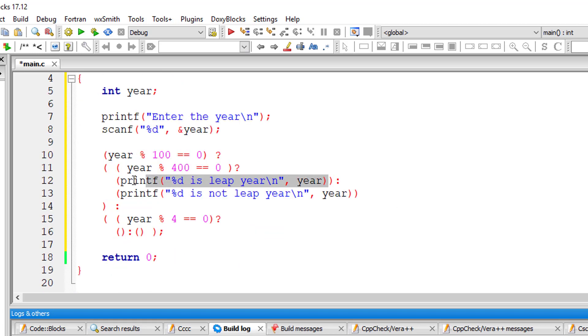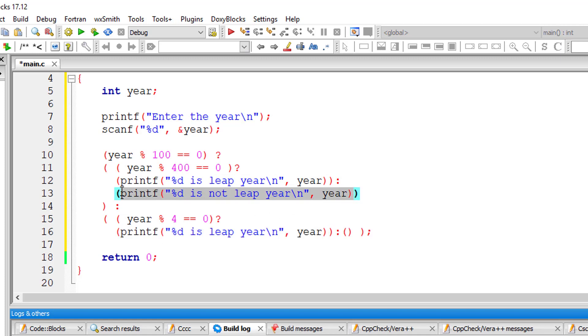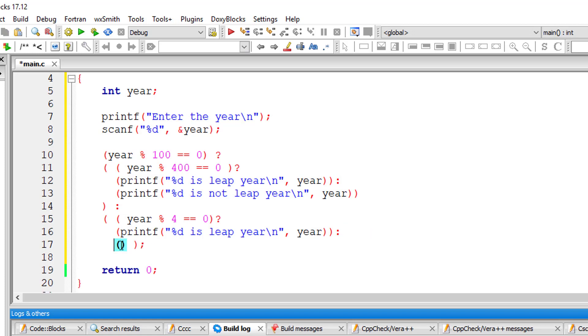I'll copy this statement here. So if the year is not perfectly divisible by 100, not even perfectly divisible by 4, then it's not a leap year. So that's it.